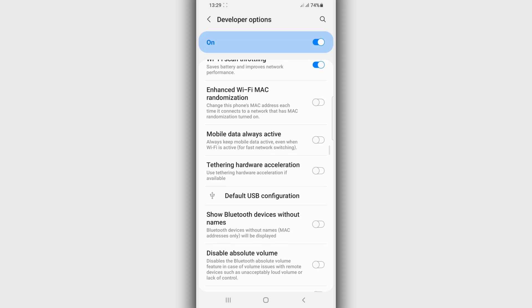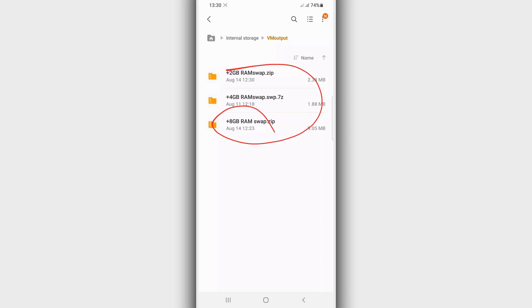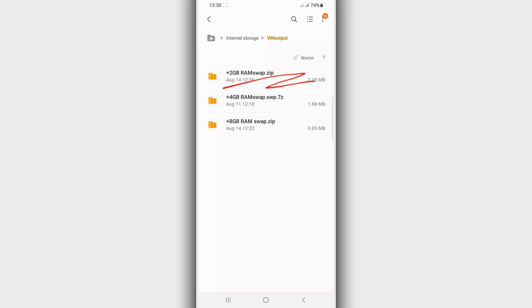Once you've done that, go to the description of the video where I'm going to provide a link to the files. You need to download one of these zip files which are going to allow you to increase your memory on your Android device. You can select how much memory you want to increase: if you want to increase by 2 gigabytes of RAM you can download the file saying 'plus 2 gigabytes', if you want 4 gigabytes download the one saying 'plus 4 gigabytes of RAM', and if you want more than 4 gigabytes you can download the one saying '8 gigabytes of RAM'. This will work on any Android device or any Android version.